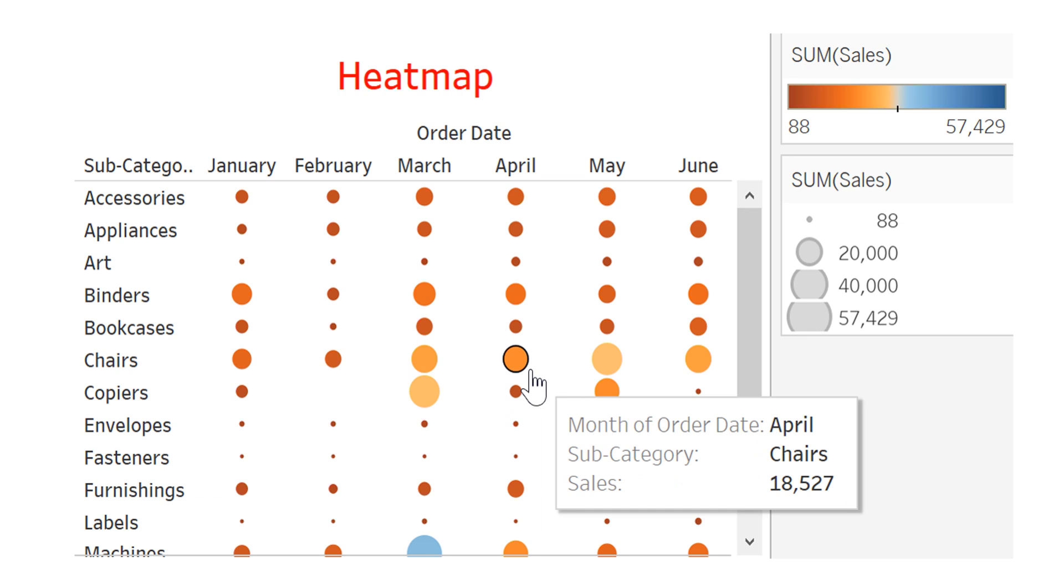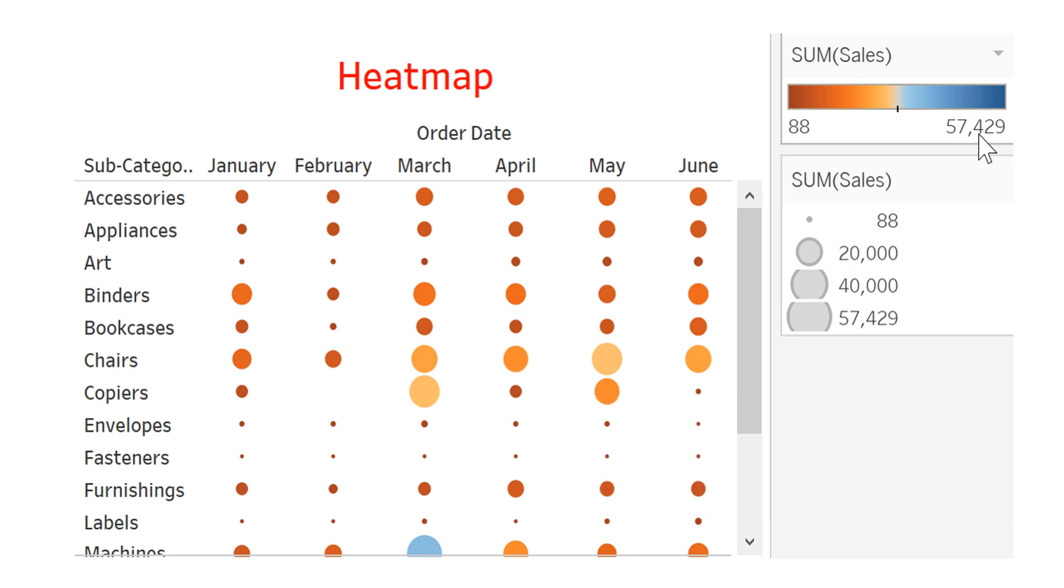And the colors as well indicate the volume of sales. Blue, darker blue, higher sales. And the red is small sales.